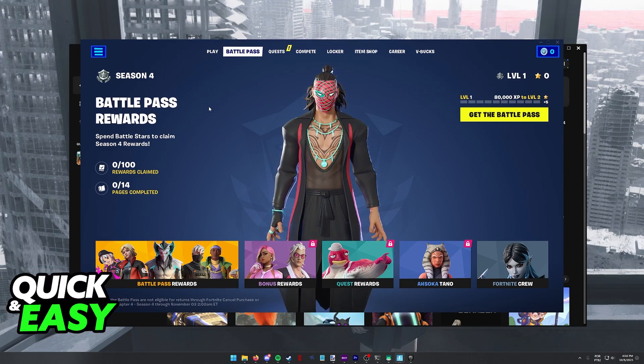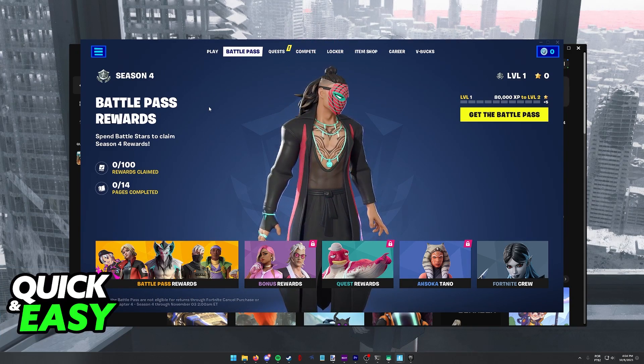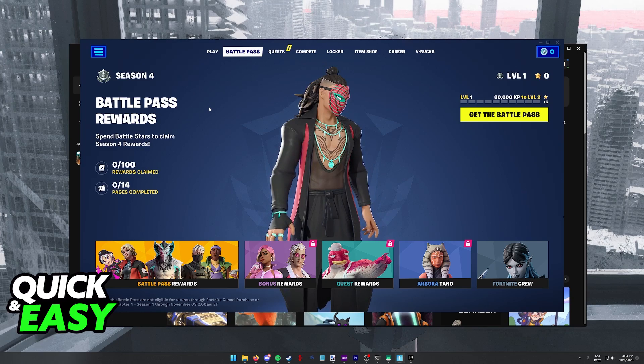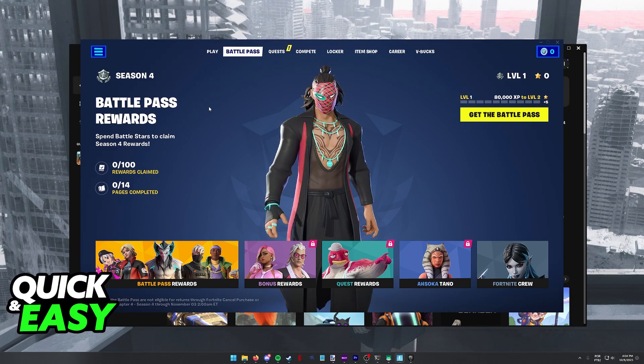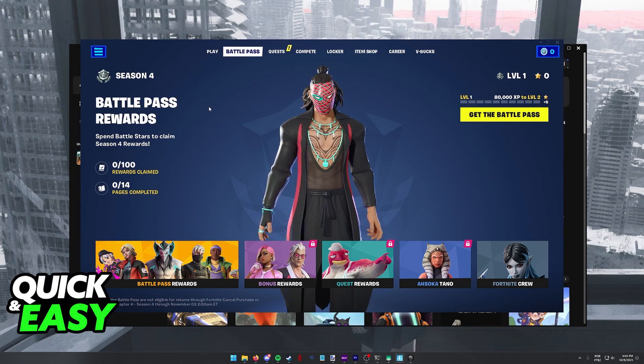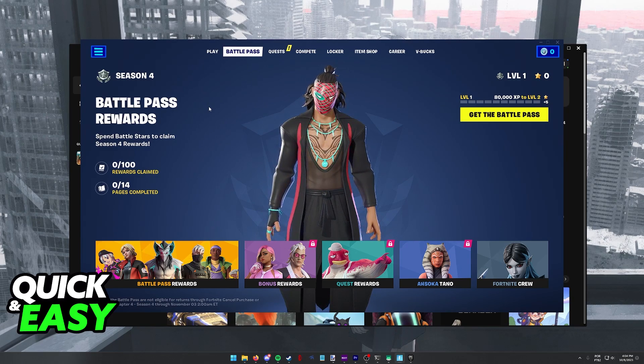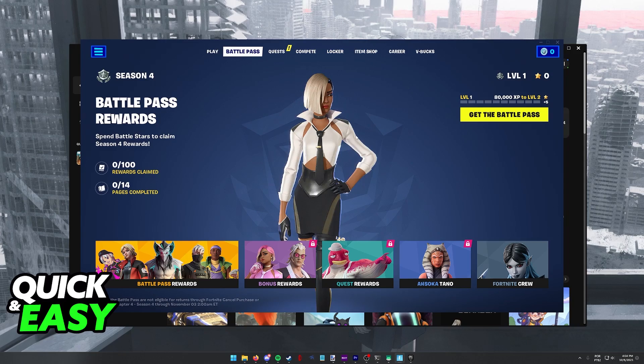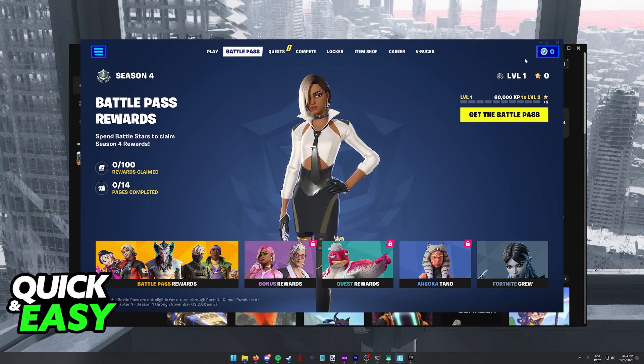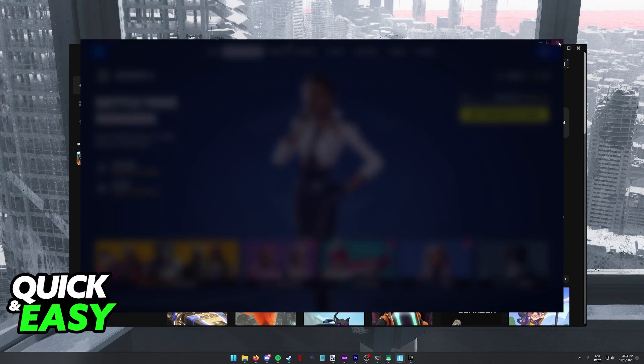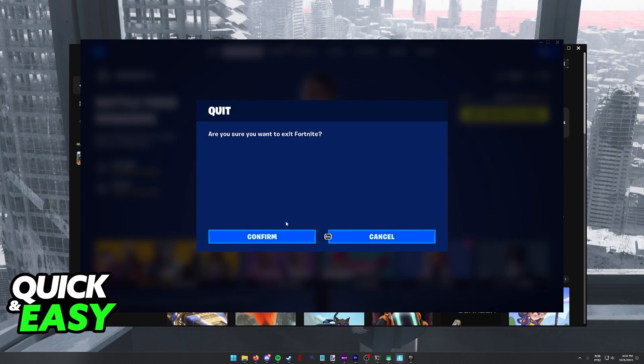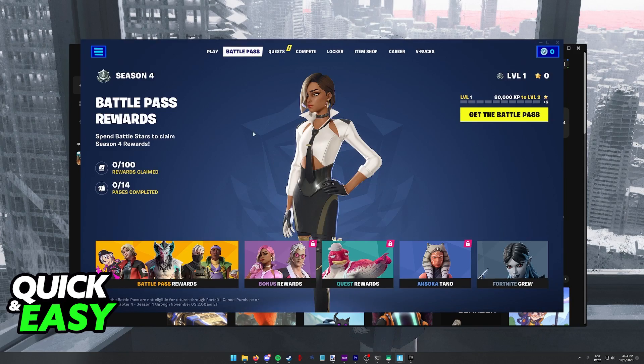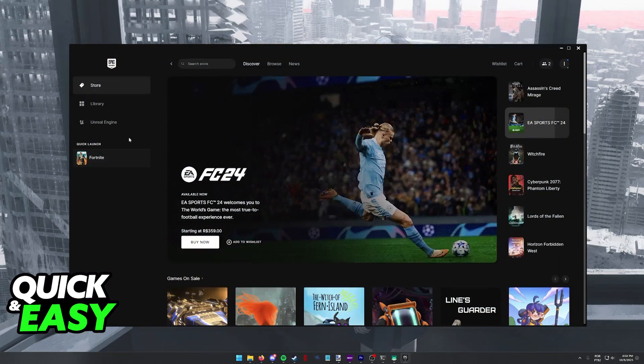In order to properly and quickly change accounts for Fortnite on PC, you have to do this process through the Epic Games launcher. So instead of doing it inside of Fortnite, close the game and go back to the Epic Games launcher.